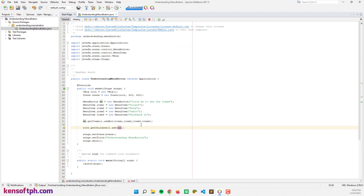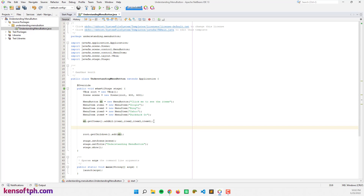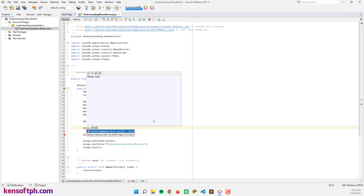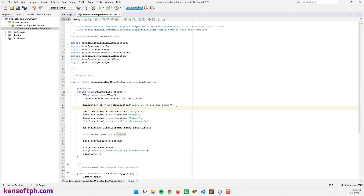So let's modify some code here — let's add some code to make our application better. I'm going to align the position to the center. I'm going to call root and set the alignment property — alignment position to center. And let's add a label: if we click the menu item it will display the message — Google, Bing, Yahoo, or whatever.